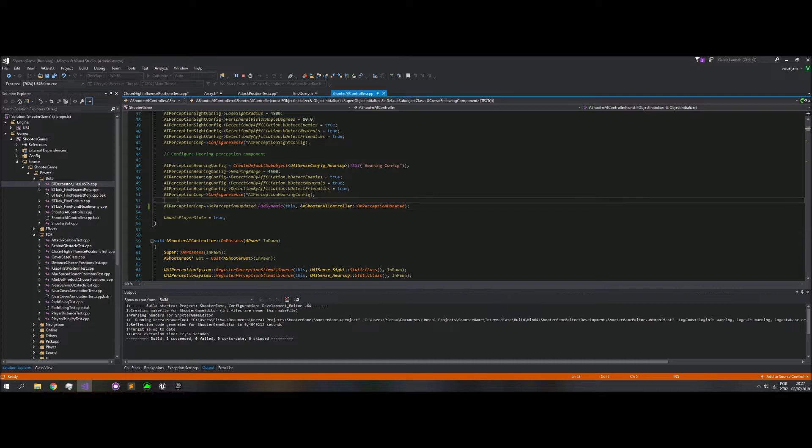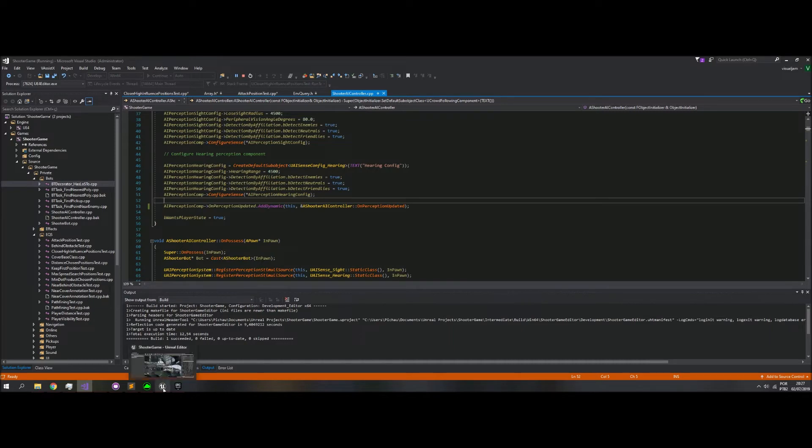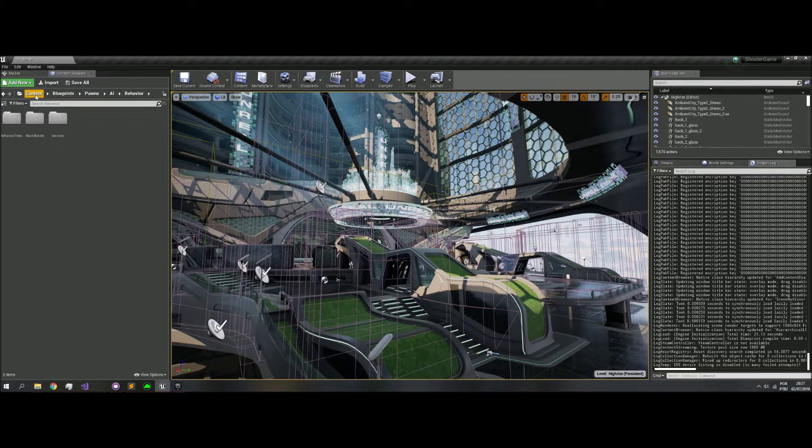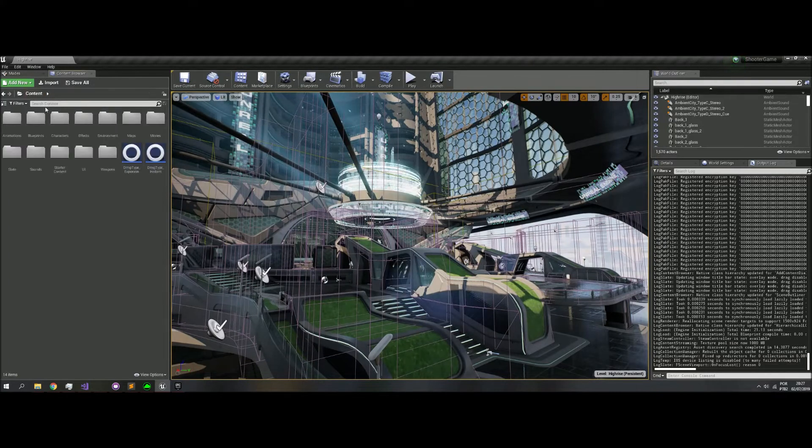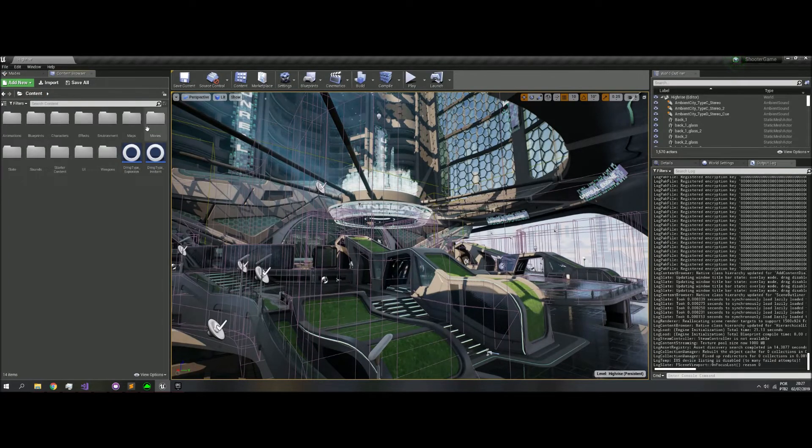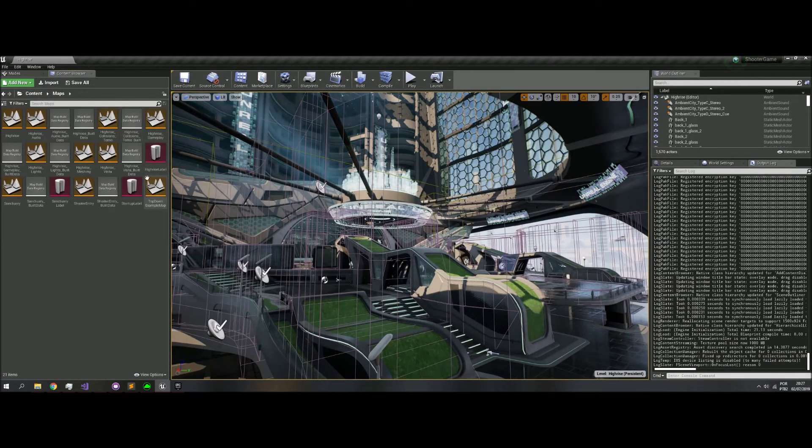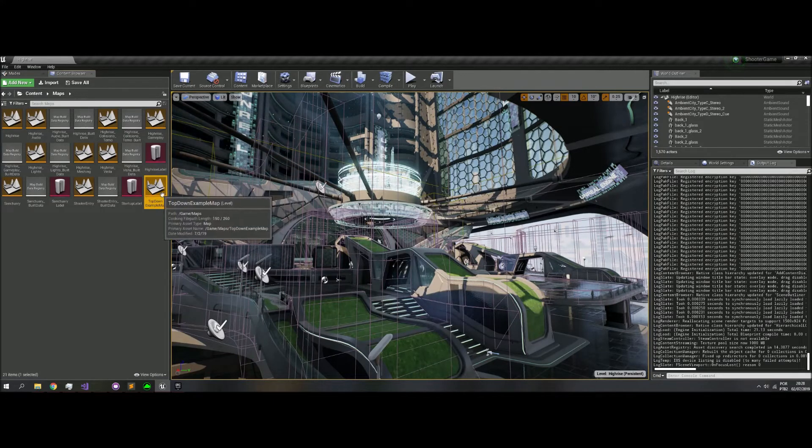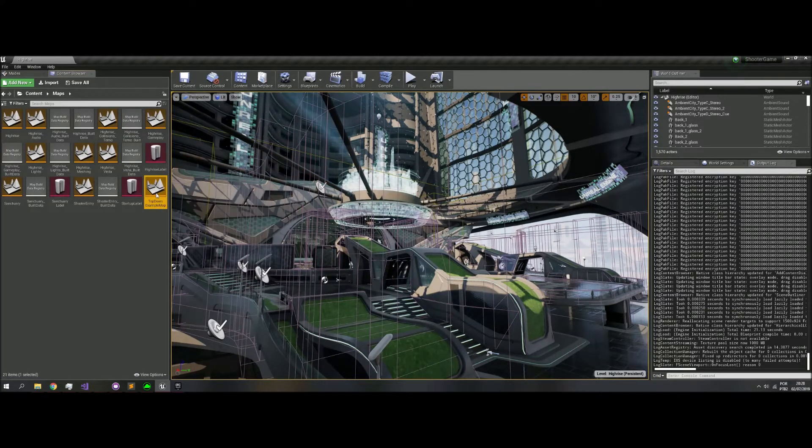I don't know how to fix this, but I think now it's working because the AI is moving. Let's change to the editor. Content, maps, your map, top-down example map.